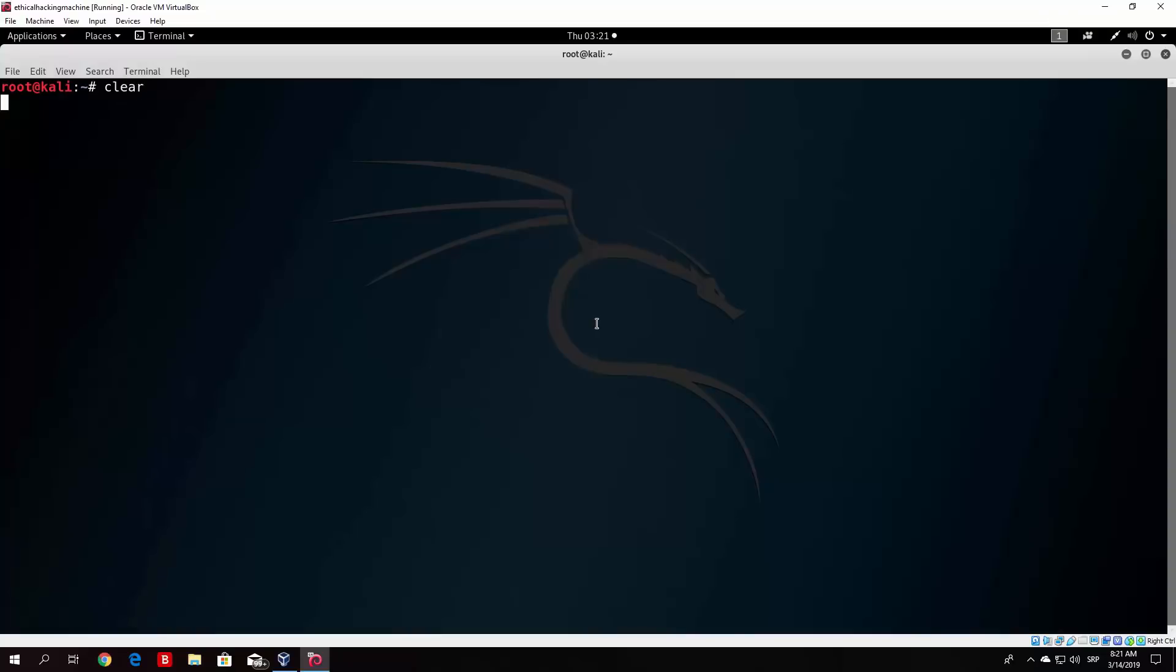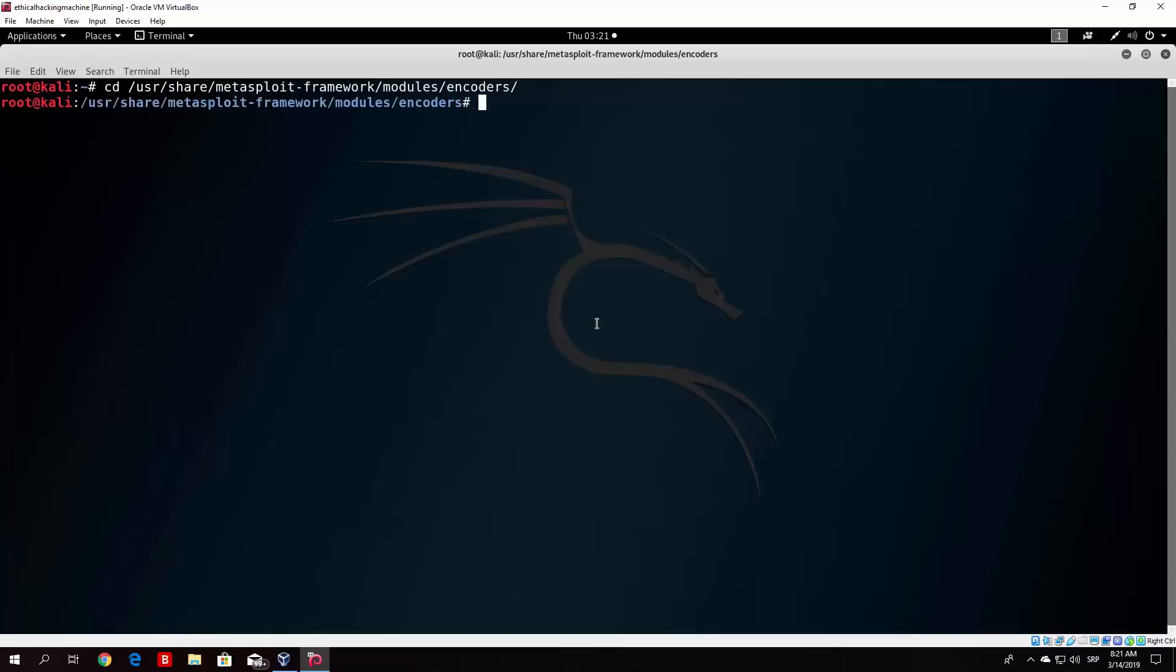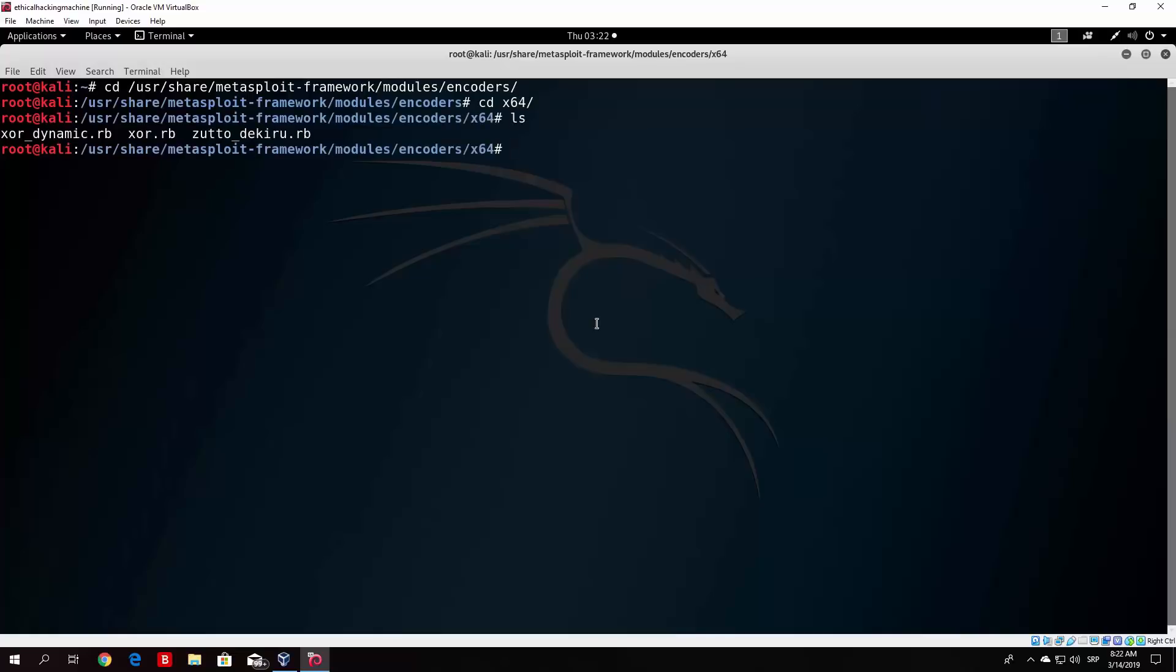So let us actually run the same command that we ran before and create a second payload. But before we do that, let us see our available encoders. So not payloads, we want to go to the encoders. And since we create a 64-bit version of the meterpreter reverse TCP, we want to go to x64. And as I said, there are not many for this, so we can actually use this one, for example.